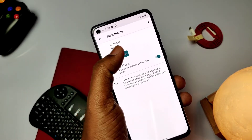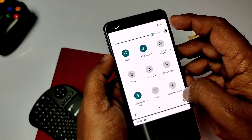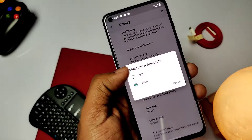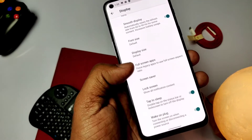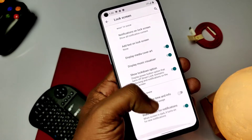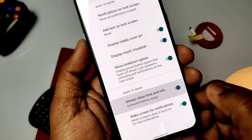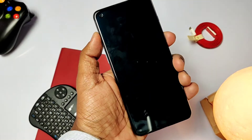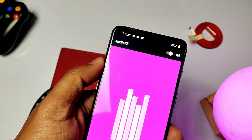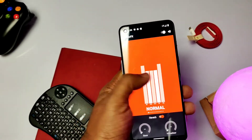Other custom features will be found under Display. There you can find dark mode with a schedule option along with a pure black theme. Adaptive brightness is not working in the ROM. There is a dedicated screen refresh rate setting to set it at 60 or 90 Hz. Inside lock screen settings, we get media and music visualizer tabs. We also get double-tap to wake and always-on display, but both seem not to be working in the ROM.